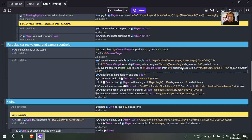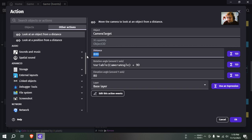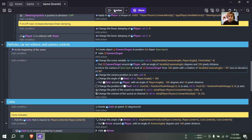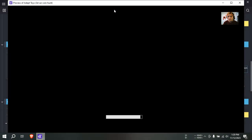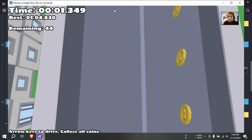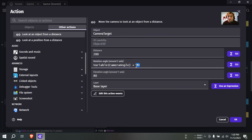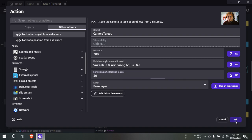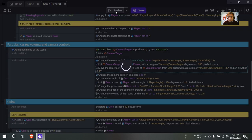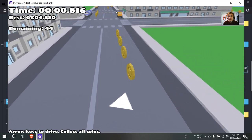Let me look at the camera here — change the distance to, I don't know, like 200. I'm guessing that's just going to zoom in. Yep, you can't even see the car anymore. Let me change the angle to 80 and the elevation to around 30 or so. It's all about experimentation.